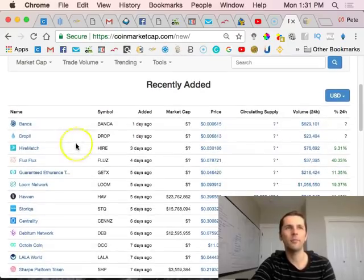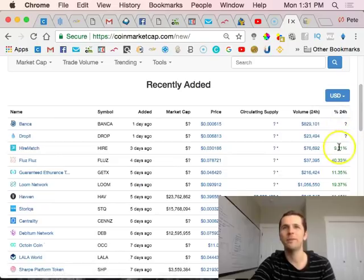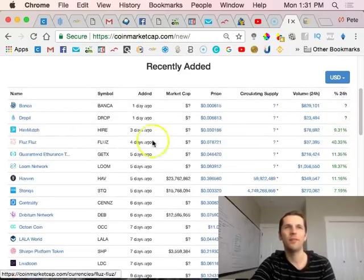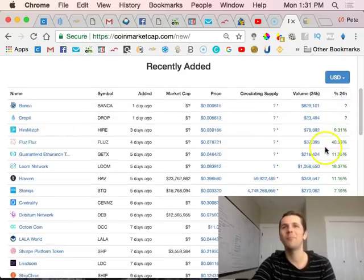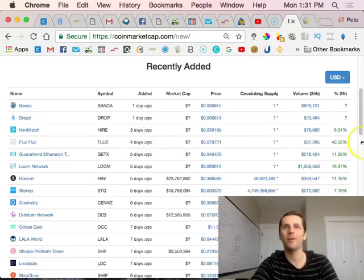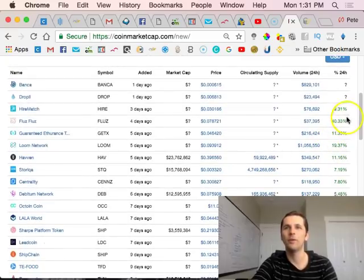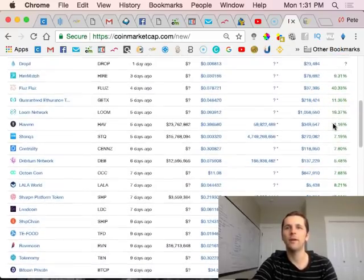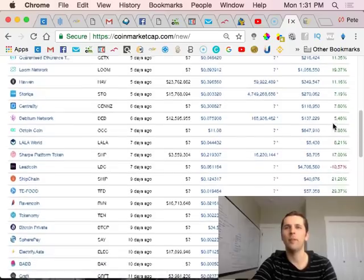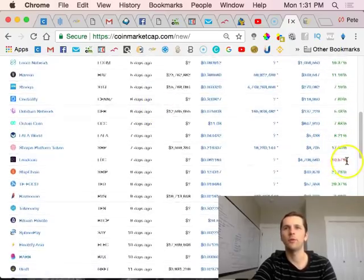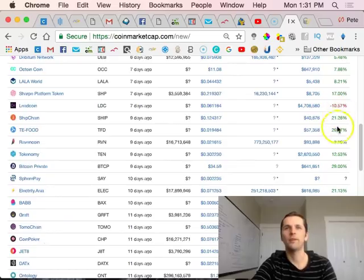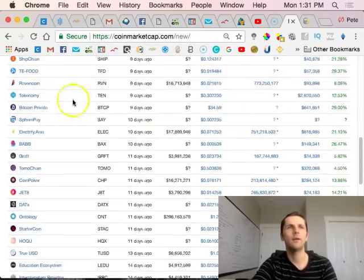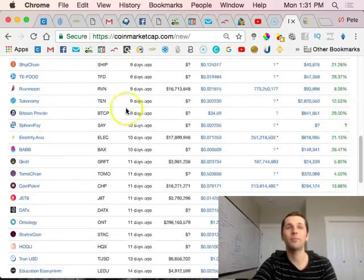We'll see what those bring to the marketplace. Higher Match you can see is up 9%. Floss up 40%, crazy, that just launched four days ago. I would sell this right now because it's gonna go down. When it spikes up that hard, usually a new cryptocurrency, that's pretty common. They'll jump like this and then a week later they'll start to retrace.